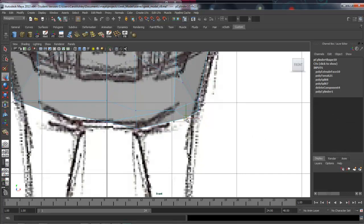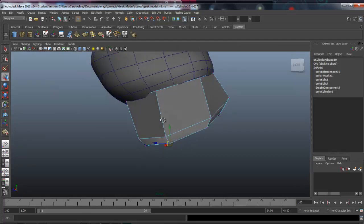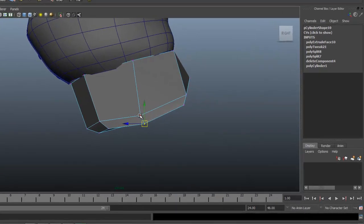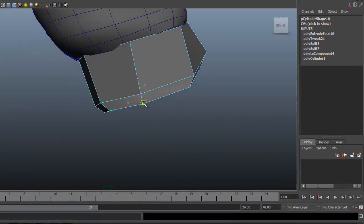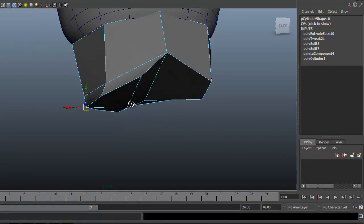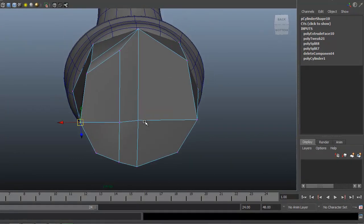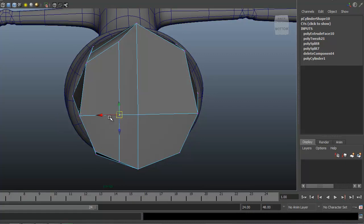It was off to the side here, so I just dragged it to the middle. This one I'm going to pull in a little bit more as well. Let's come out here and take a look at it and round out the leg a little more by adjusting this over.